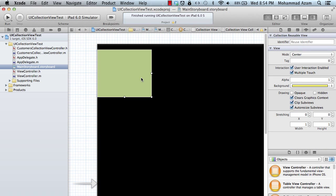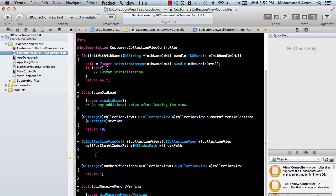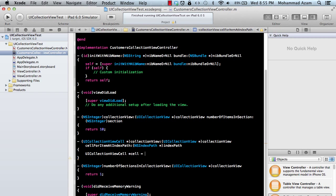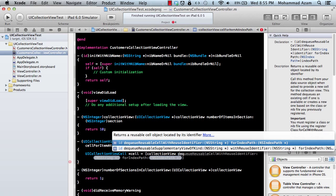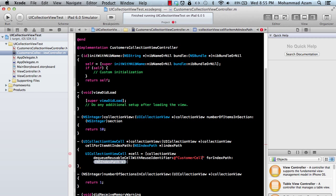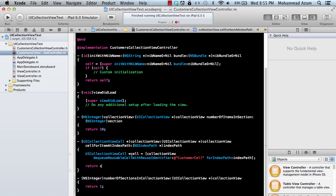Now we have to return the UICollectionViewCell. If I go to my storyboard, we can use a collection reusable view identifier. I'm going to say 'customerCell'. Back in the implementation, we say UICollectionViewCell *cell equal to collection view dequeue reusable cell with identifier 'customerCell' for index path, and then return that cell.